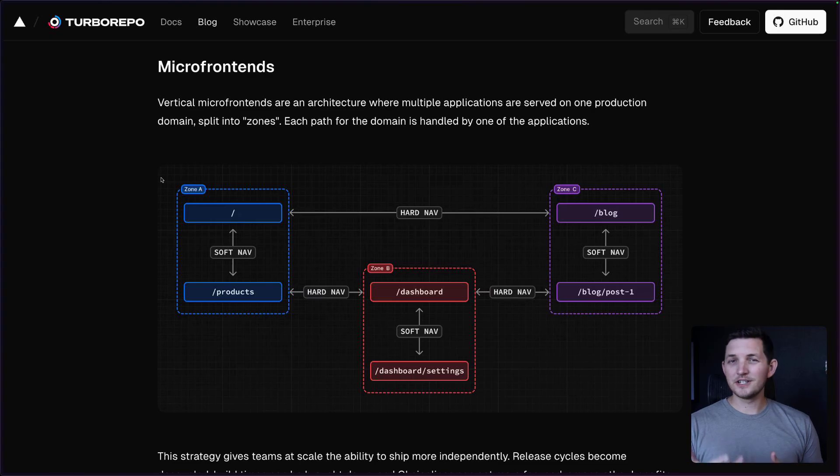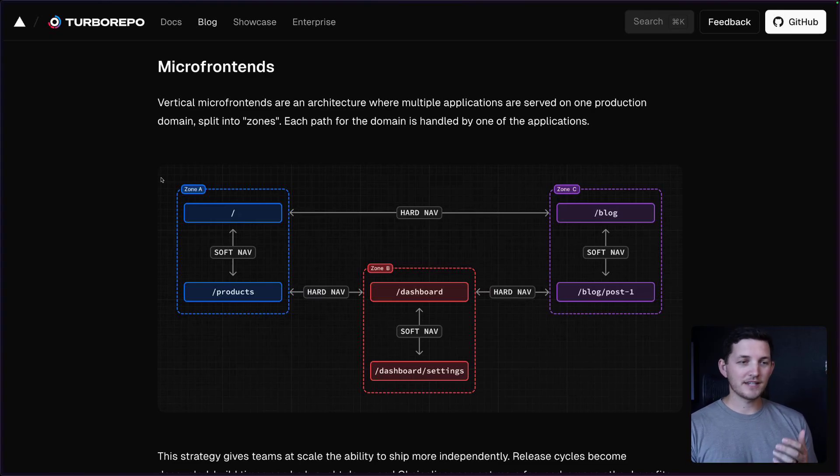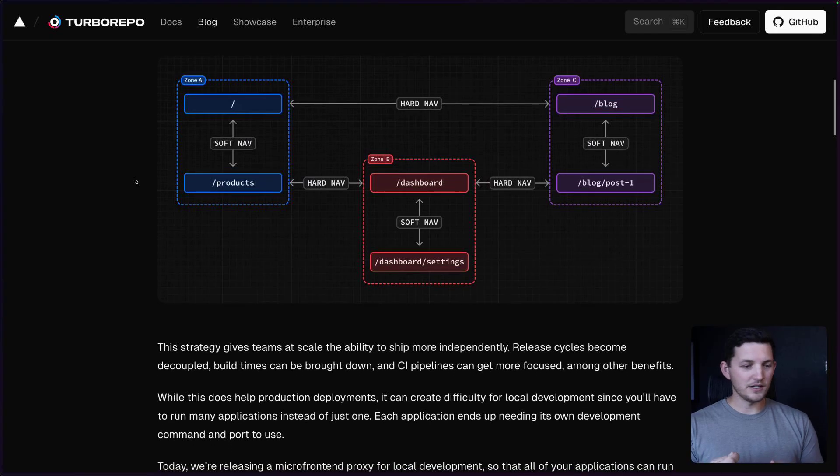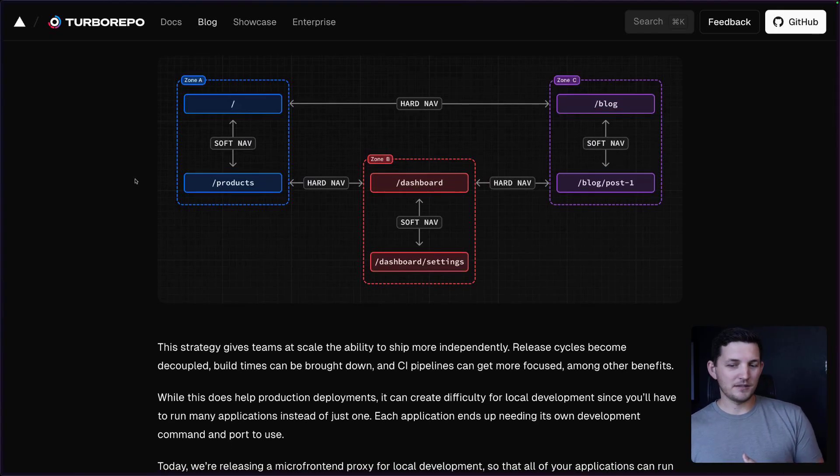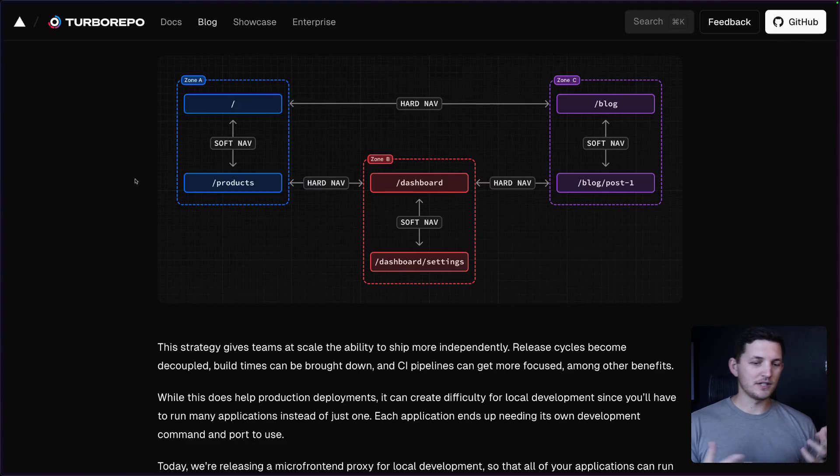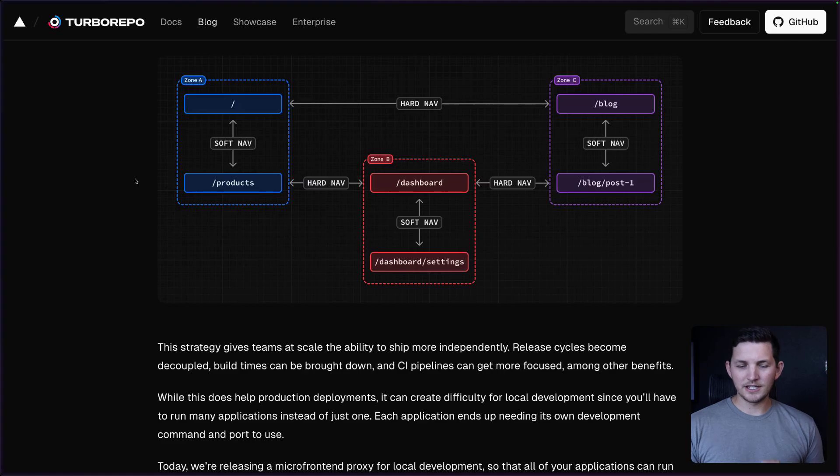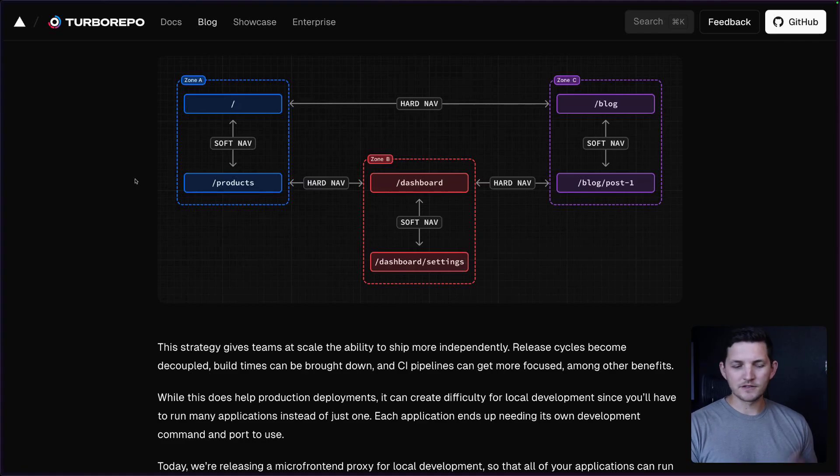This is a great strategy for teams at scale who want to start to break up their CI/CD pipelines, their release cycles. Build times can be brought down this way. There's a number of things that you can get out of this strategy, but there are some trade-offs, of course, too.